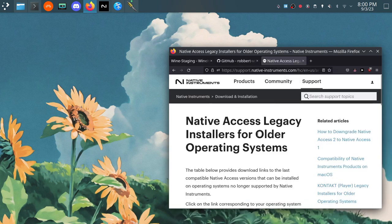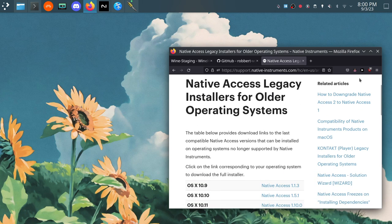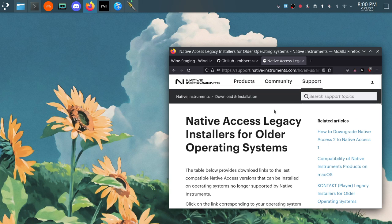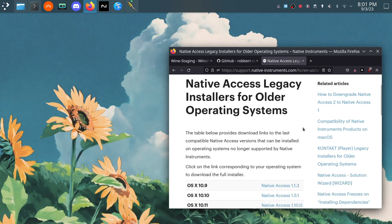Next thing we want to grab, we'll need the Native Access Legacy installer. So the current Native Instruments installer is called Native Access 2. If you were running Windows this would be working smoothly. For whatever reason, Native Access 2 uses some sort of component that isn't compatible with Wine.